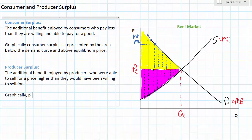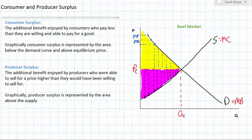Graphically, producer surplus is represented by the area above the supply curve and below the equilibrium price. Now in our previous video we actually used the word surplus in a very different way. In economics, a surplus refers to the amount by which the quantity supplied of a particular good exceeds the quantity demanded. In our equilibrium video we explained that surpluses are things to be avoided, since excess supply is considered an inefficient allocation of resources. Let's not get confused here though — producer surplus and consumer surplus are not things to be avoided, because in this case surplus refers to extra happiness and extra benefits enjoyed by producers and consumers.